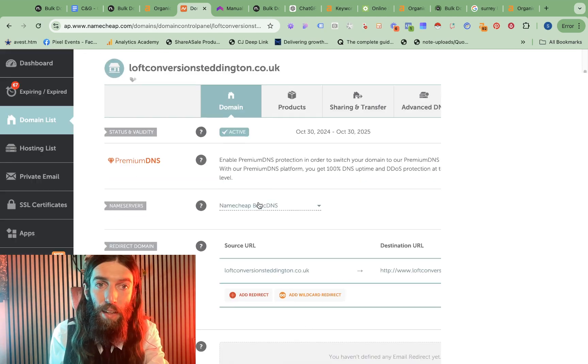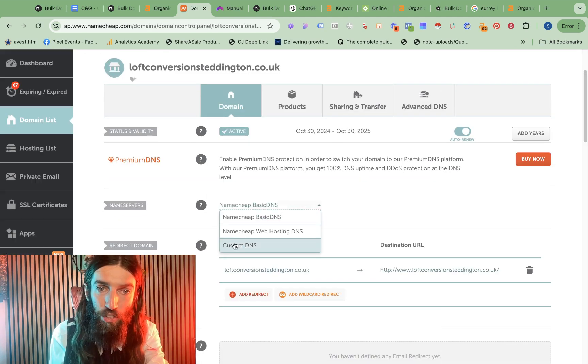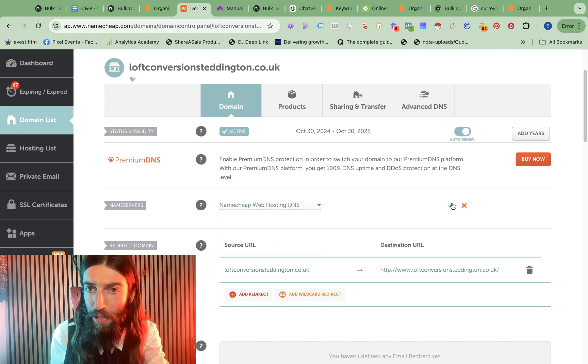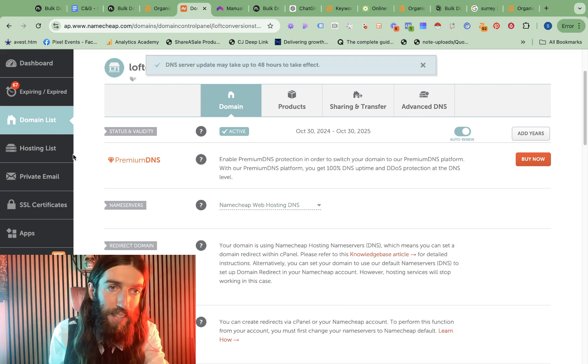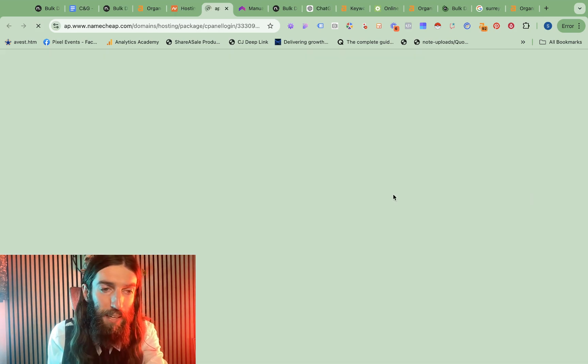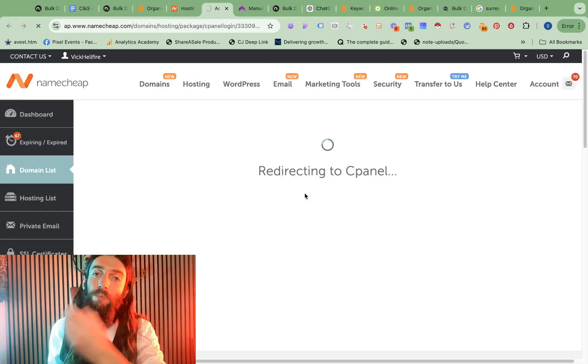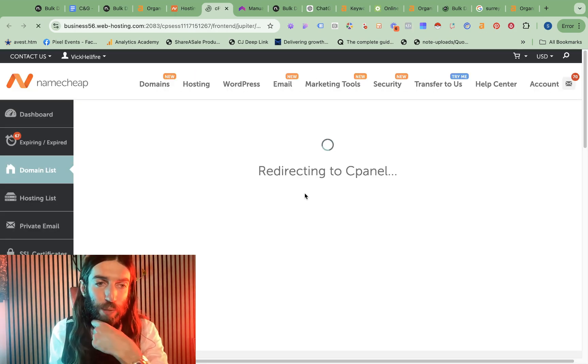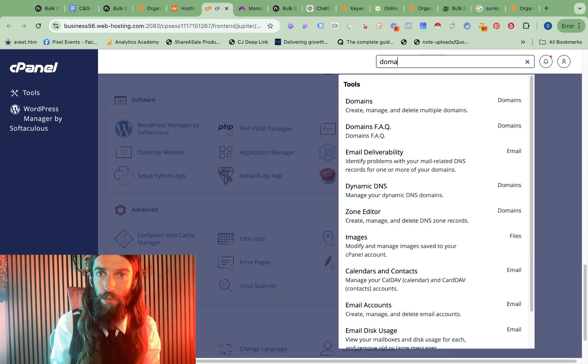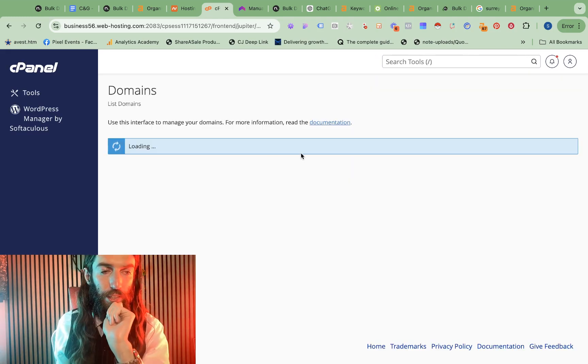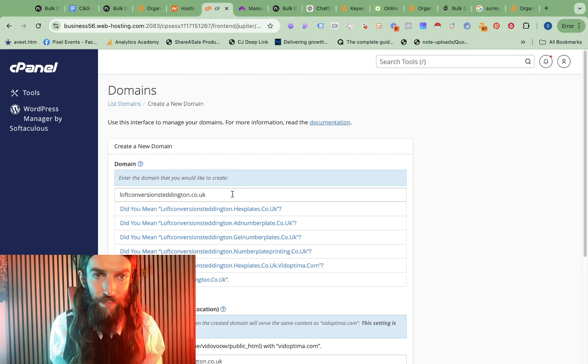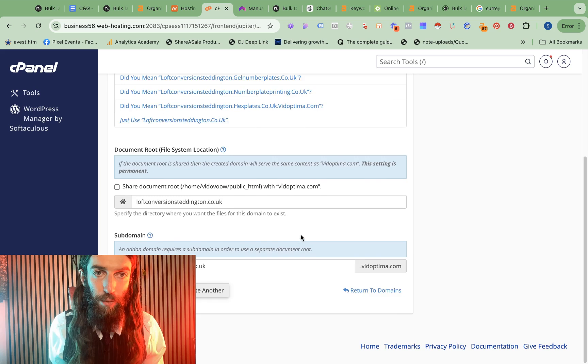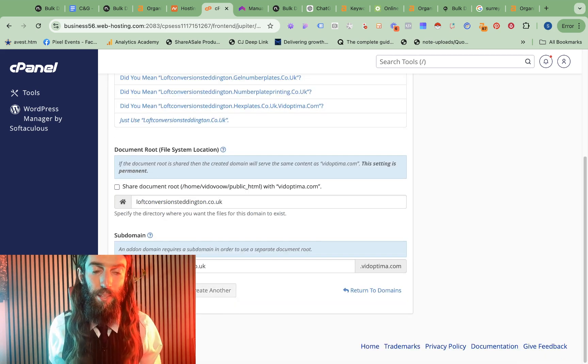Click on manage. And then where it says basic DNS, we want to change that to Namecheap web hosting DNS. So that means we can now go to our hosting list, go to cPanel on the site, the server we actually want to install this on. Now we go to domains. We want to create a new domain. We want to add it in there. We don't want to share the document root. So that allows it to be its own website and then submit.